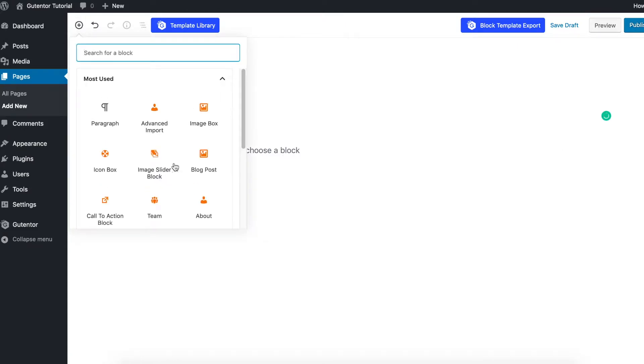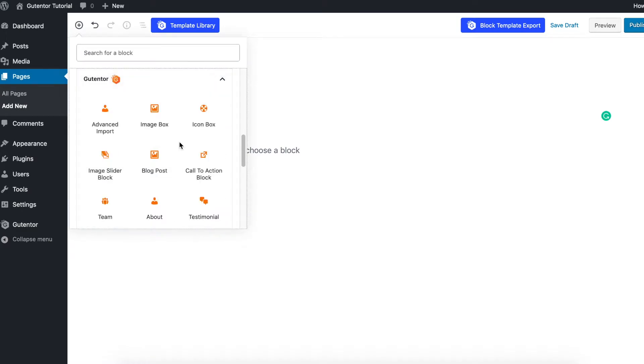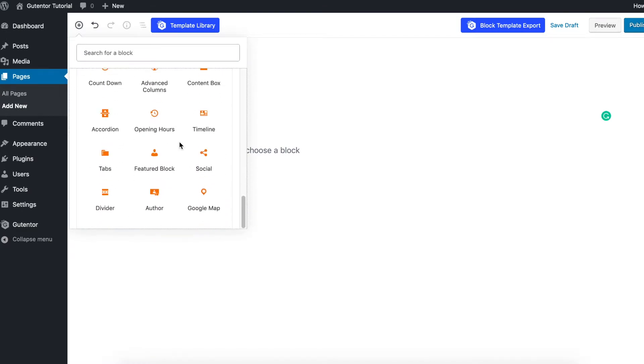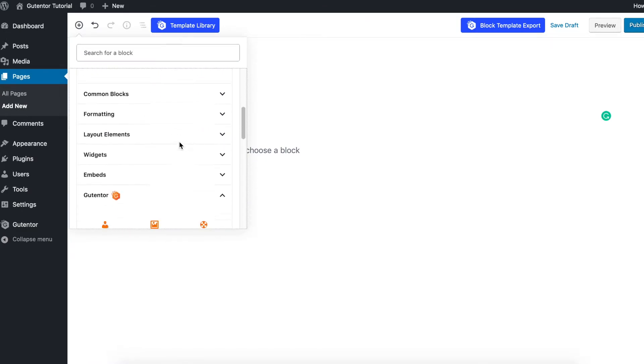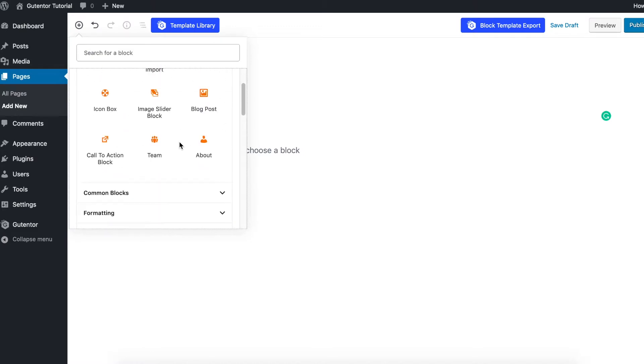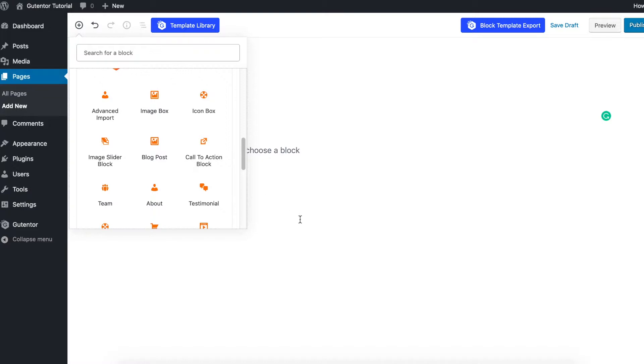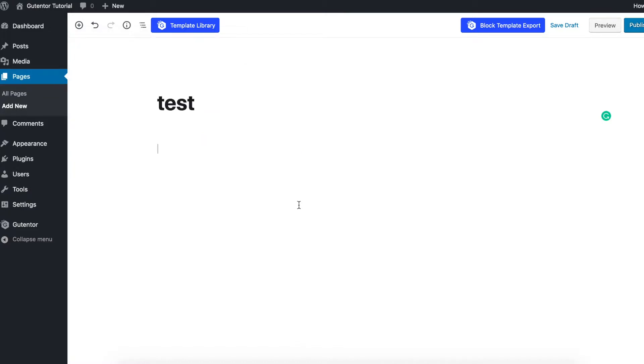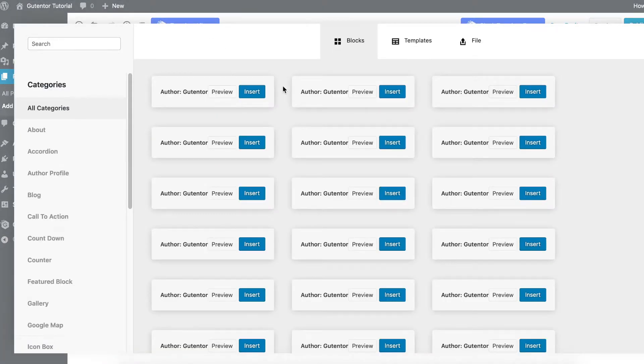Click here and go down to Gutentor. These are the basic blocks you need for your website. You can choose as per your requirement, like image box, image slider, block post, etc. Also in the template library there are two options: blocks and templates.